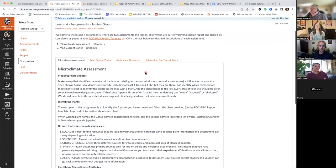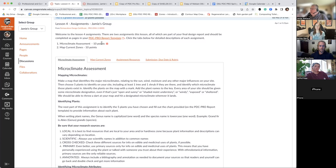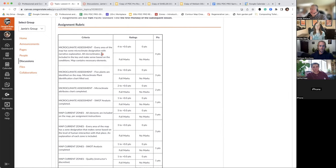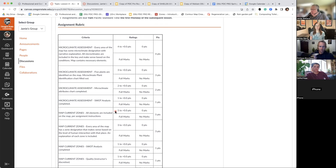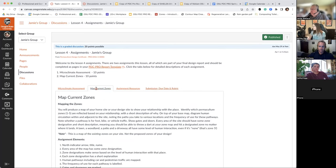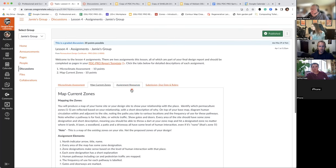That covers the first part of the microclimate assessment, worth 10 points. I would recommend everybody take a look at the rubric as they're putting together their assignment, just to make sure you're covering off all of the items that are asked for. This is of course what I use to grade, so just take that into consideration — which makes it super easy for me, and hopefully for yourself knowing what to include.